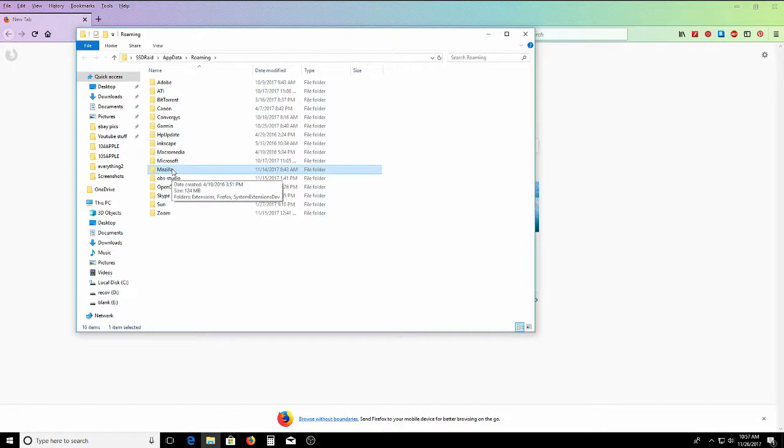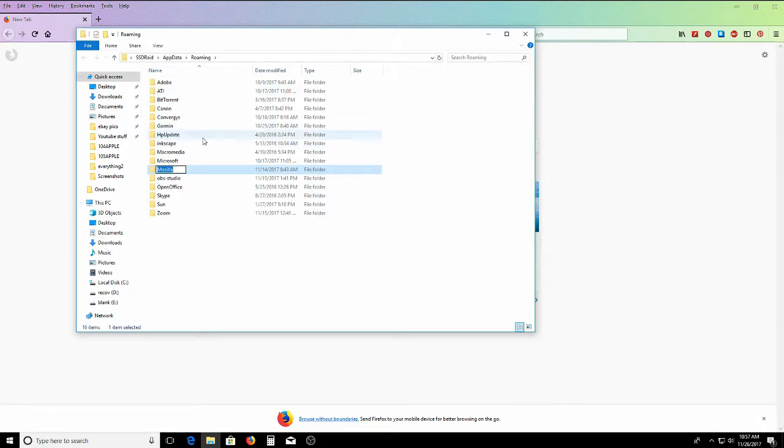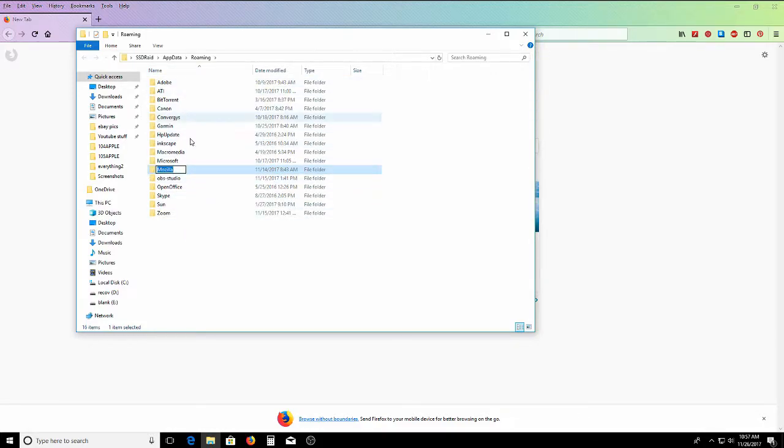You go here and you rename this .old, and then it'll pop up. Then you'll have your old Firefox data with all your favorites and everything, and now your Firefox is working.